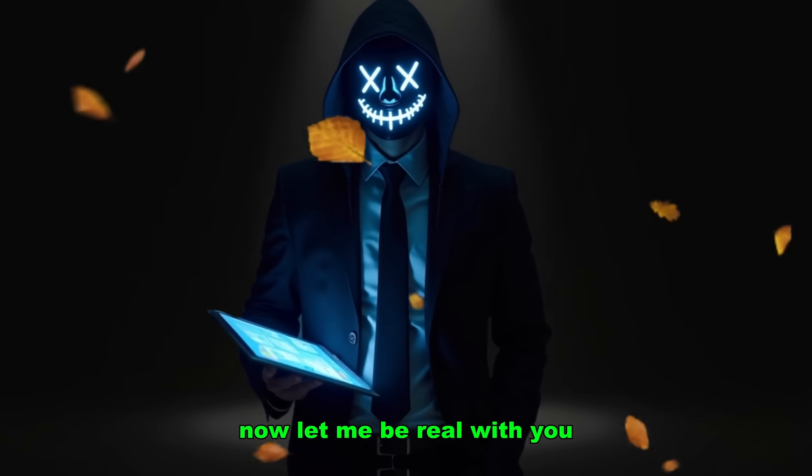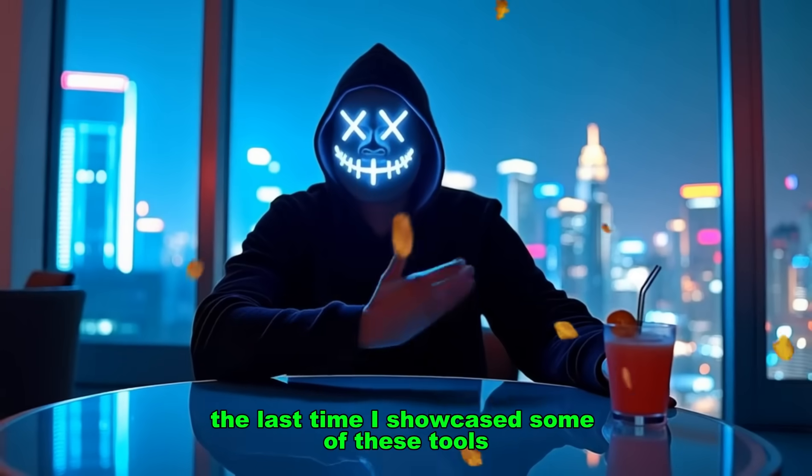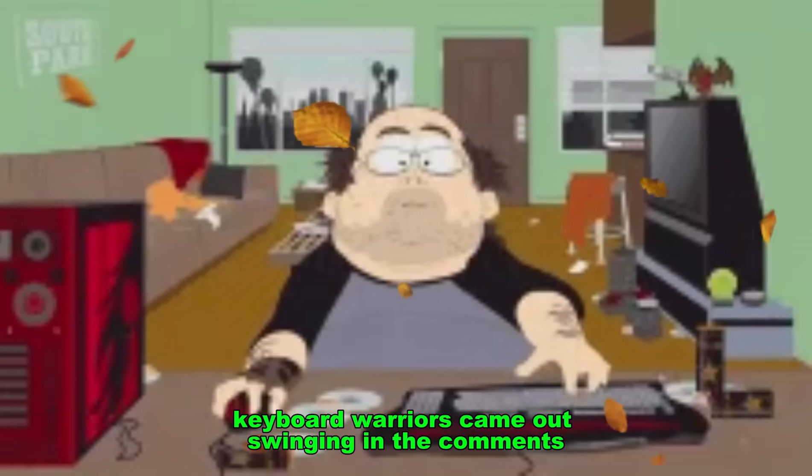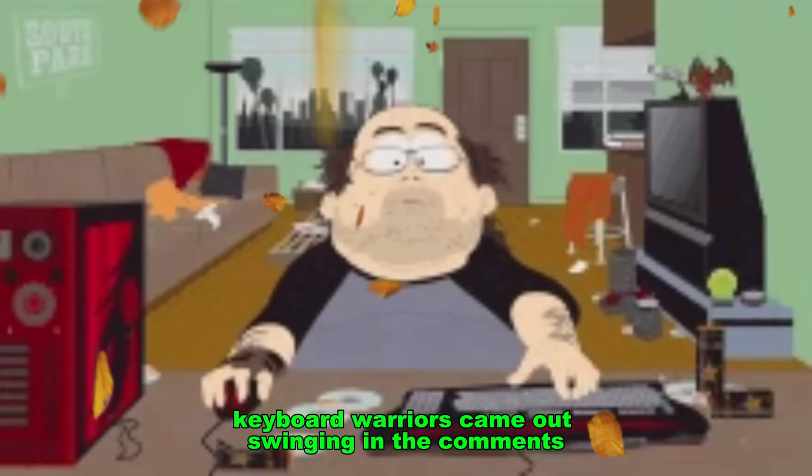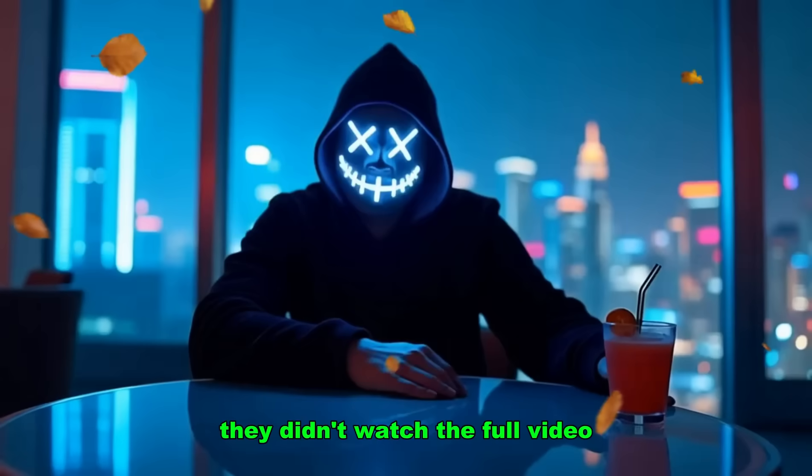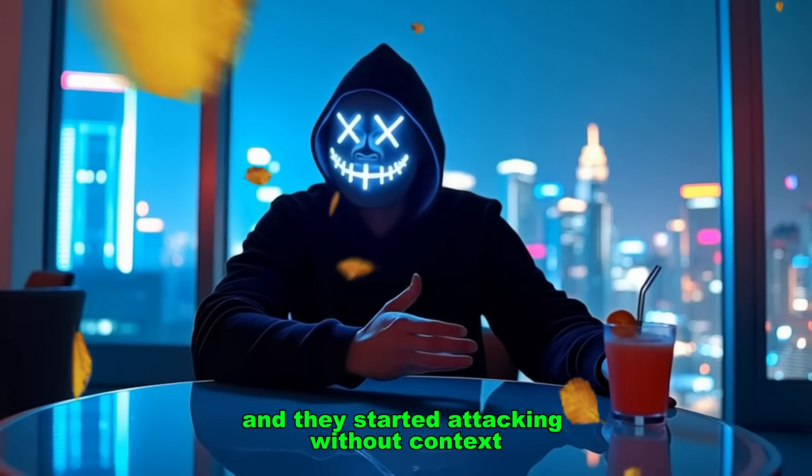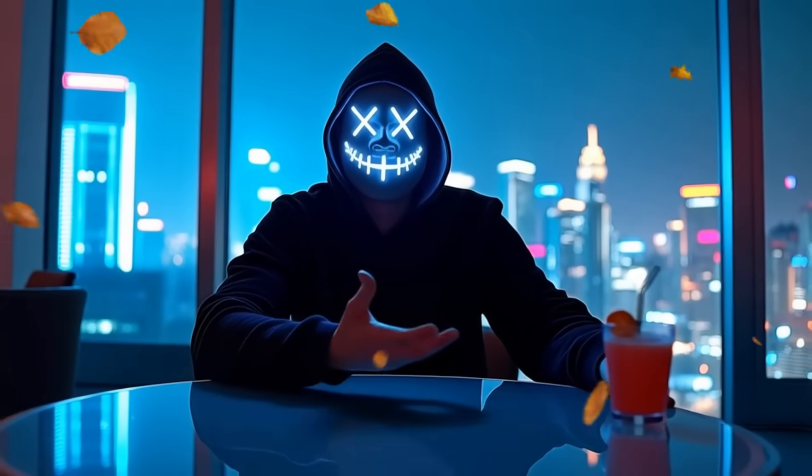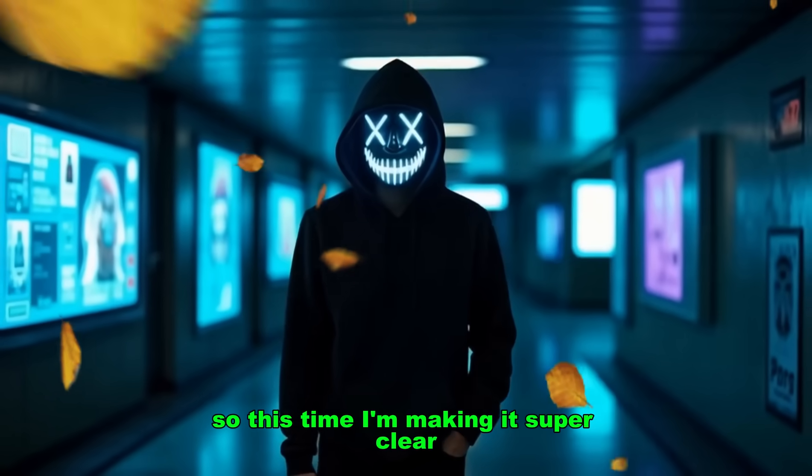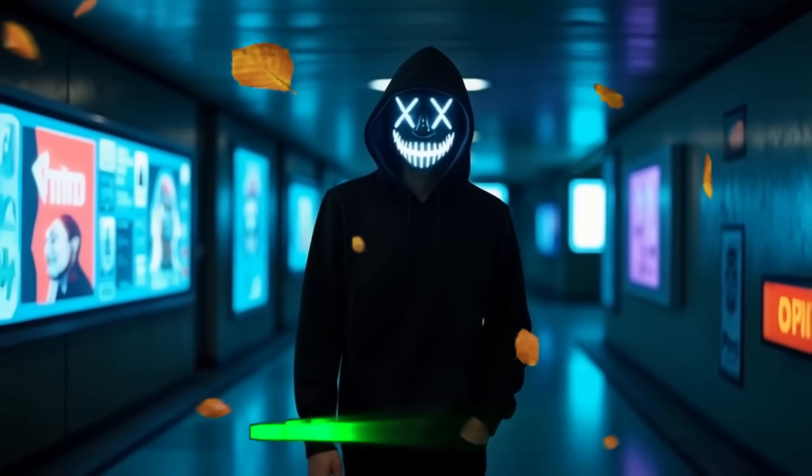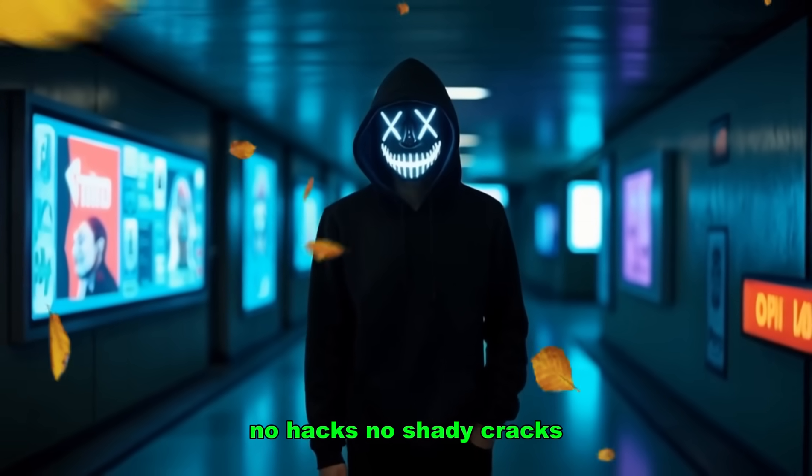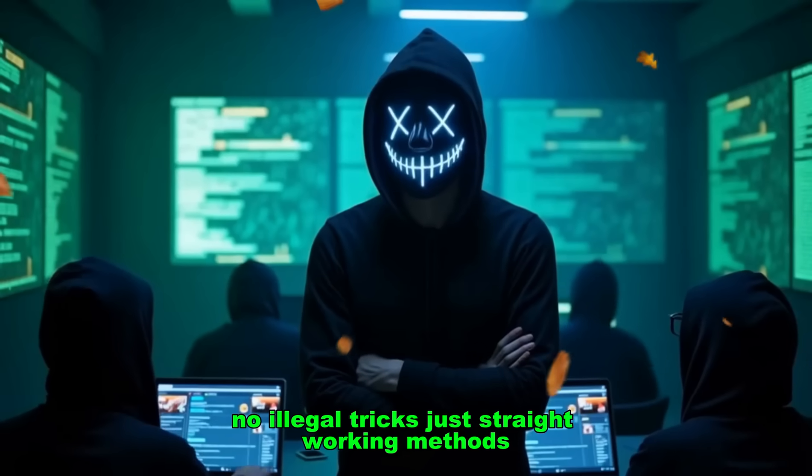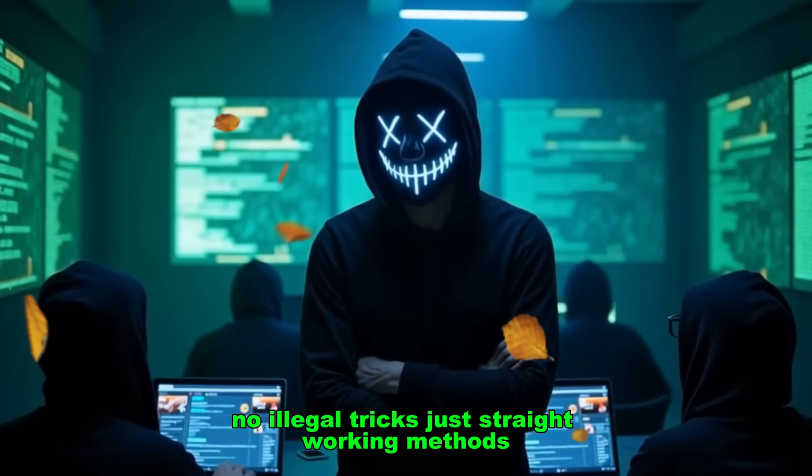Now let me be real with you. The last time I showcased some of these tools, the keyboard warriors came out swinging in the comments. They didn't watch the full video, they didn't understand the process, and they started attacking without context. So this time, I'm making it super clear. Everything I'm about to show you is legit. No hacks, no shady cracks, no illegal tricks. Just straight working methods.